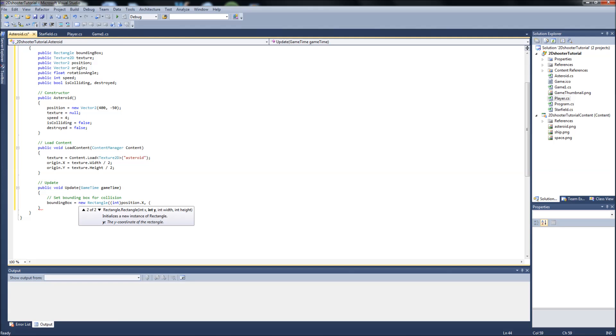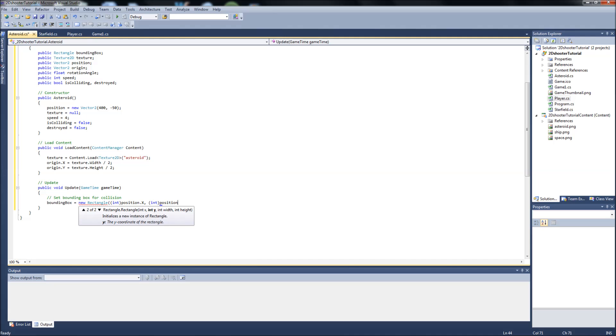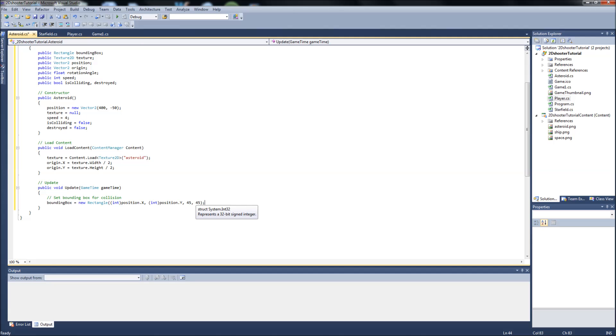So it can get the rectangle and set an invisible box around that area. So we'll pass position.y, and then it's going to take the width and the height which is 45 by 45. You could do texture.width and texture.height, but I know that the width and height of my asteroid sprite is 45 by 45.